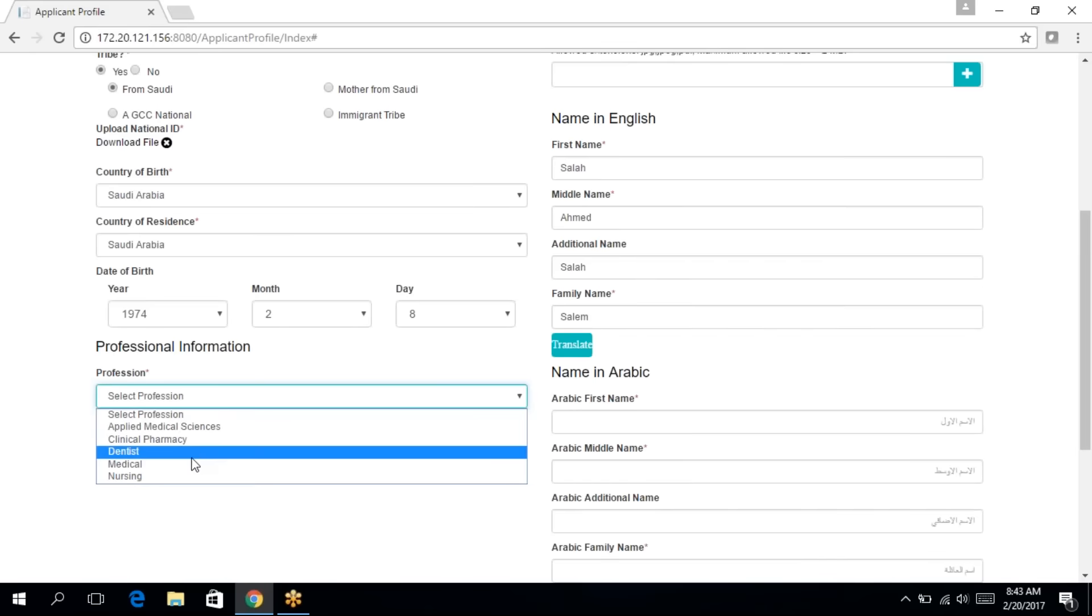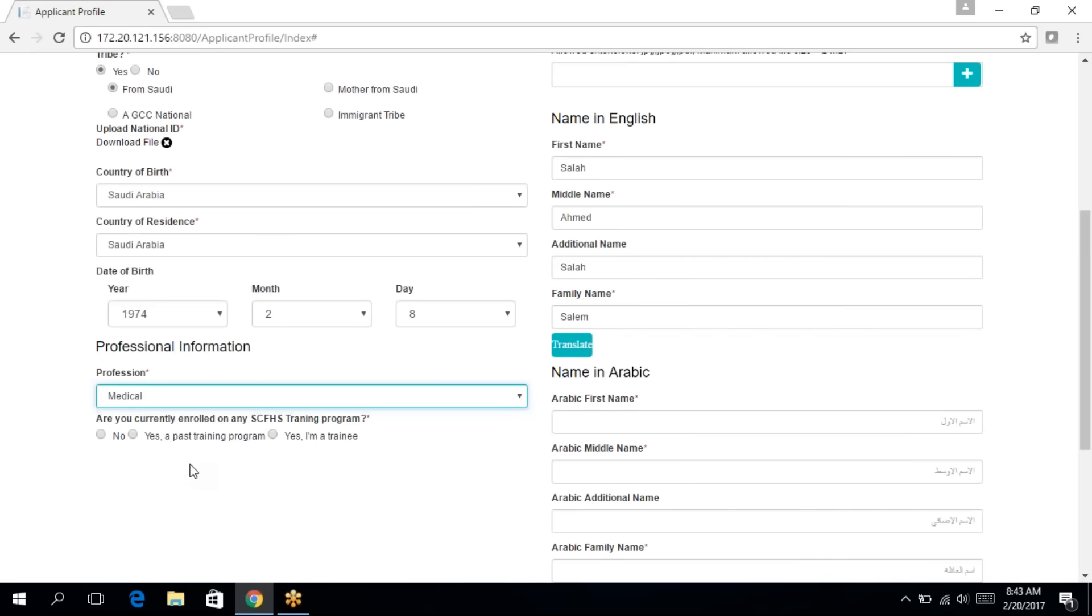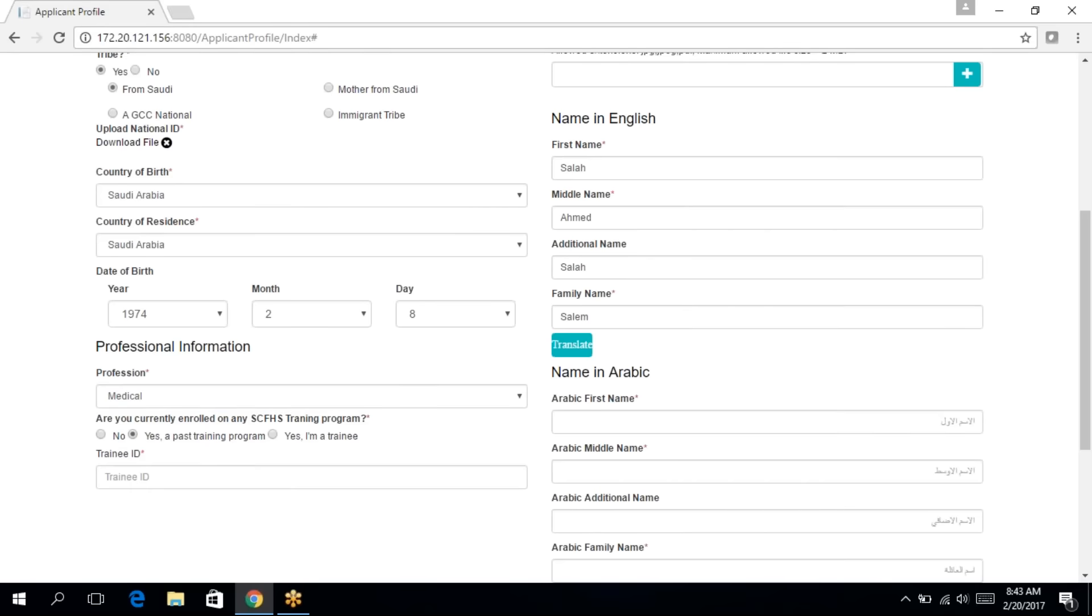Then you select your profession. And then answer the following question. Are you currently enrolled on any SCFHS training program? If no, then click on no. If yes, a past training program or a trainee, then you'll need to enter your trainee ID.